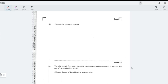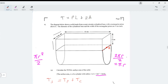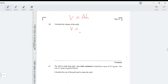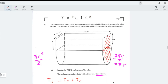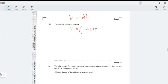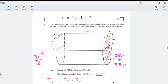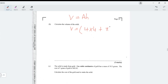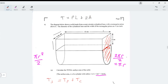Now for the volume of the solid. Always remember: volume equals area of the cross-section times the length. The cross-section is the end face of the solid, which consists of the square base (4×4) plus the semicircle on top. The area of the cross-section is 4×4 plus πr²/2.